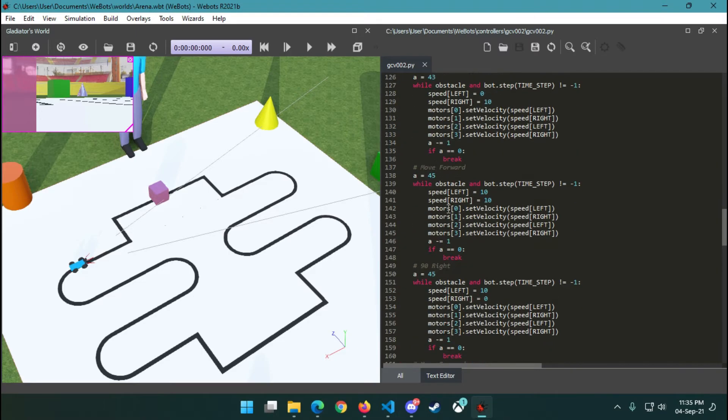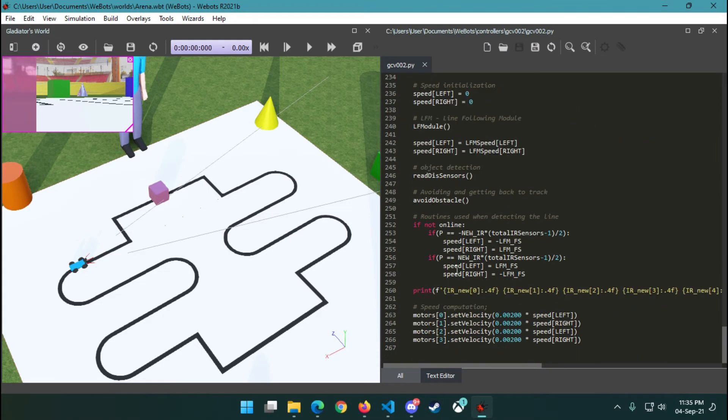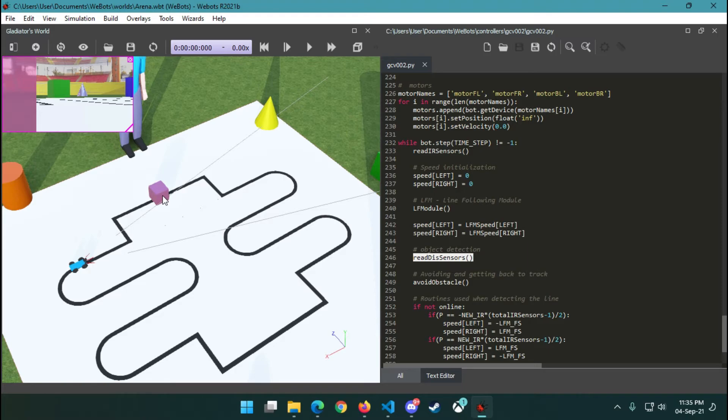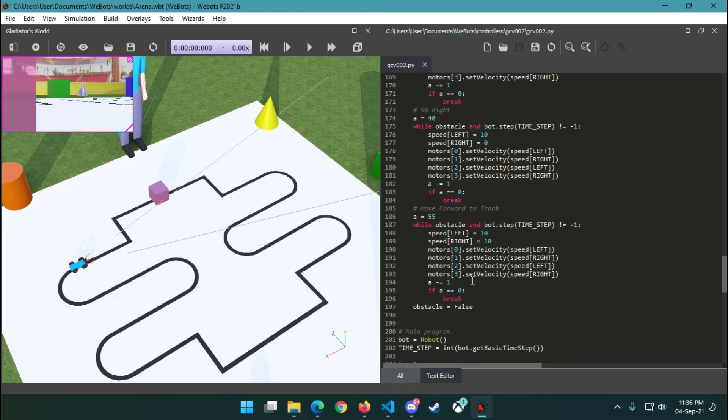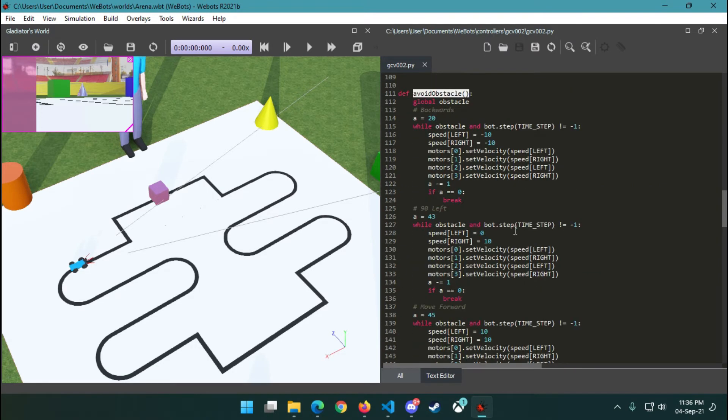After the PID correction, we try to see if there's any obstacle in front of us. Then we try to avoid that obstacle using this method. We didn't implement PID for this—just a simple method to avoid the obstacle.